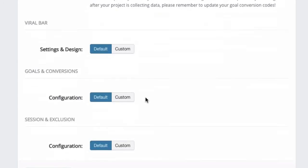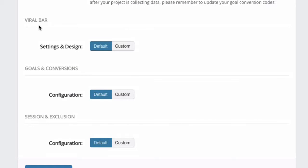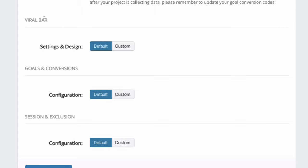Now for each project, you can specify the design of the viral bar. The viral bar is only visible when you start to cloak your links. This is a bar that appears either on top or at the bottom, and it has some sharing options for your visitors to share that page to Facebook or Twitter or any other social sharing options.